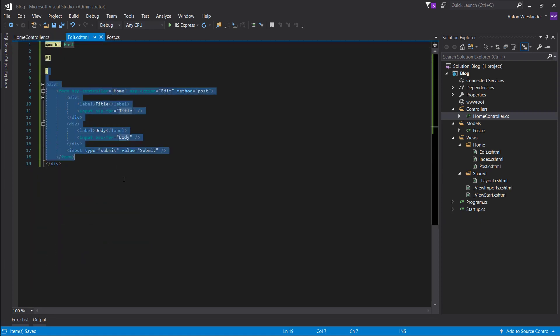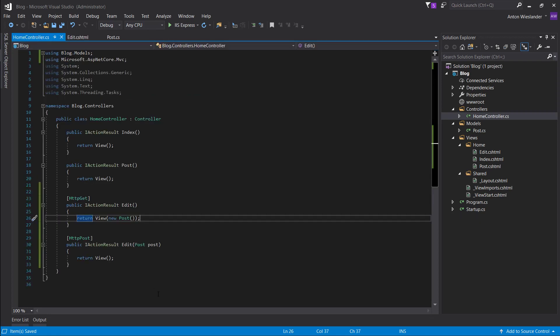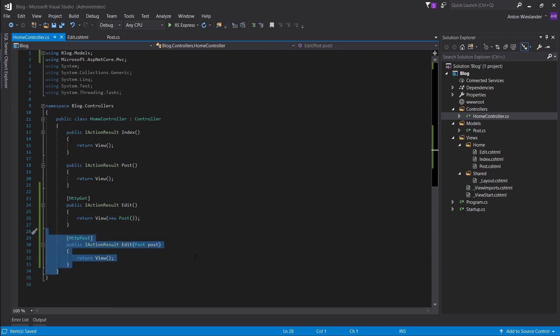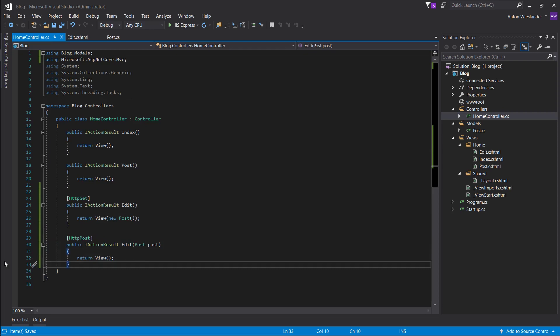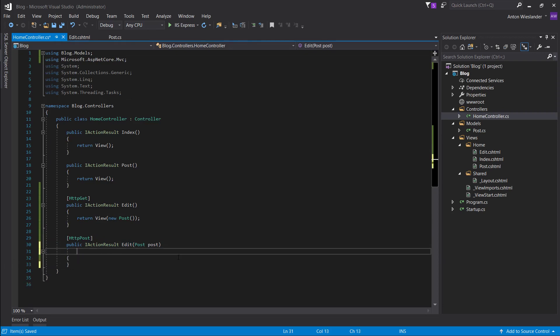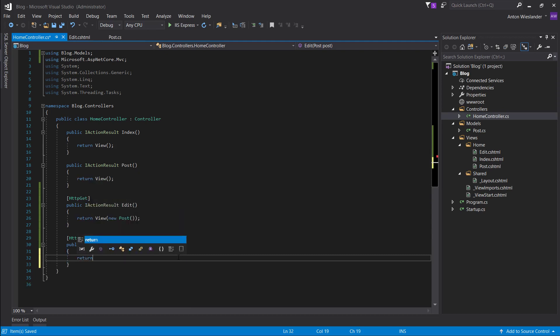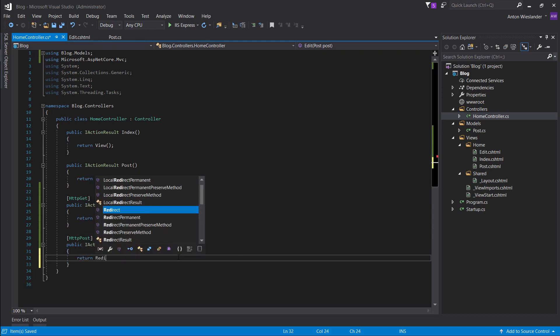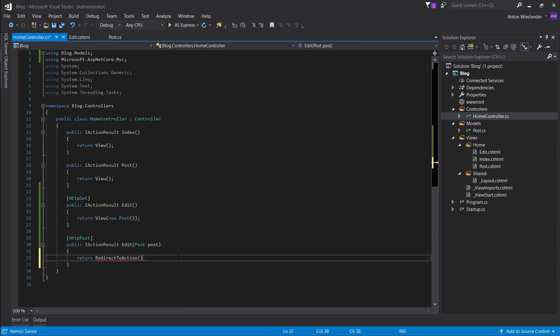A form is filled out. And the model is sent to this, not sent, but posted to this method. And after it is received, we don't want to return the same view. We want to, let's say, return to the home page.